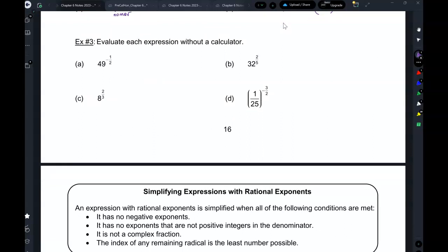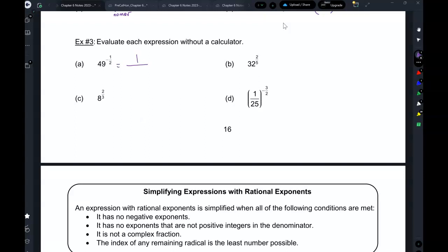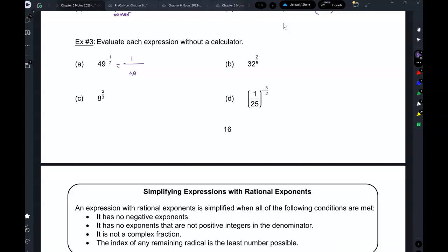Here you have 49 to the power of negative 1 over 2. First of all, are you allowed to have a negative exponent? No. So what happens is this becomes 1 over 49 to the power of 1 half. This is the square root of 49 — since the denominator is 2, this is a square root — and that simplifies to 1 over 7.